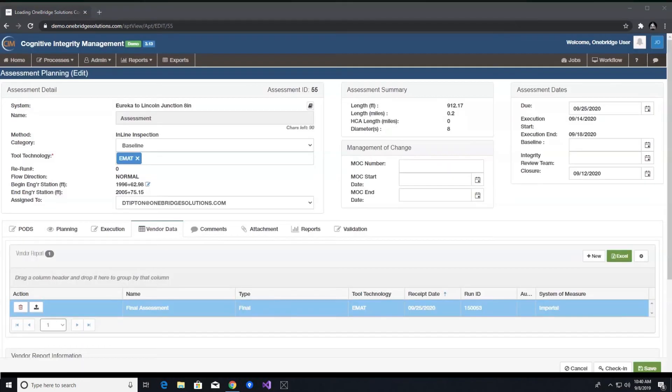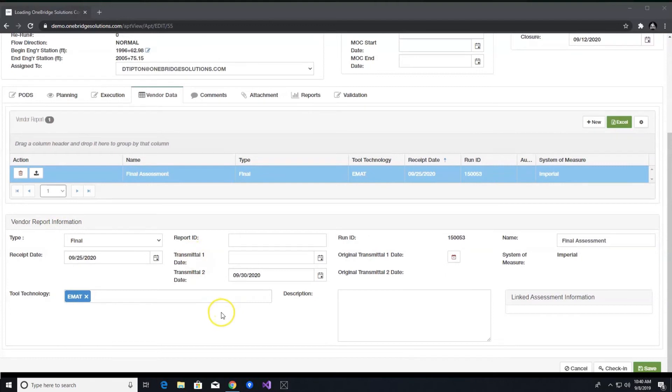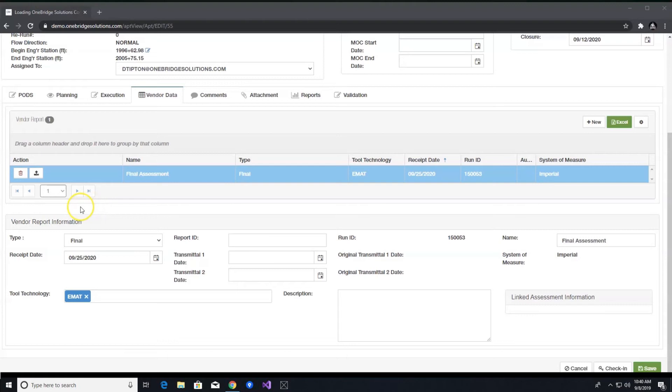Under the vendor report table, you will also find vendor report information where you can add additional details such as transmittal dates, and it allows you to edit existing information. Once this step is complete, you can now upload the vendor report. This is where the magic happens.